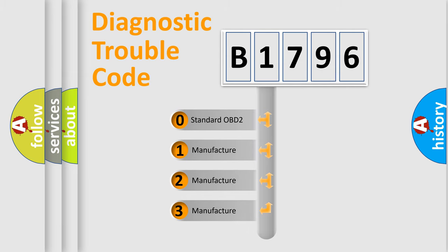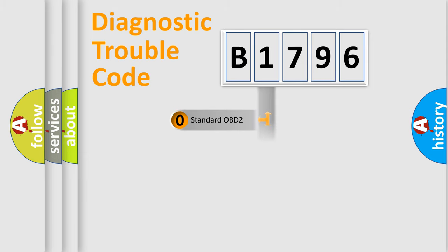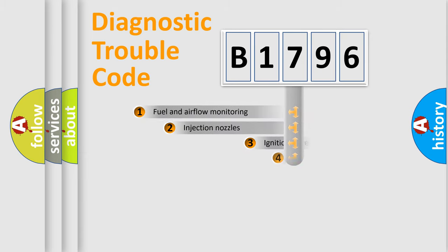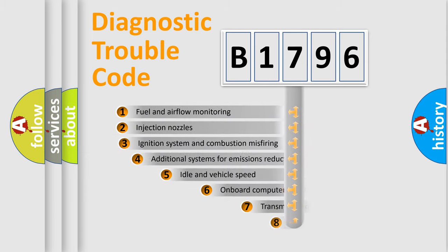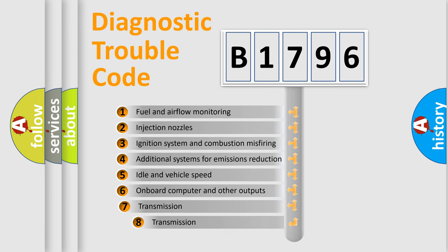If the second character is expressed as 0, it is a standardized error. In the case of numbers 1, 2, or 3, it is a manufacturer-specific expression of the car-specific error.